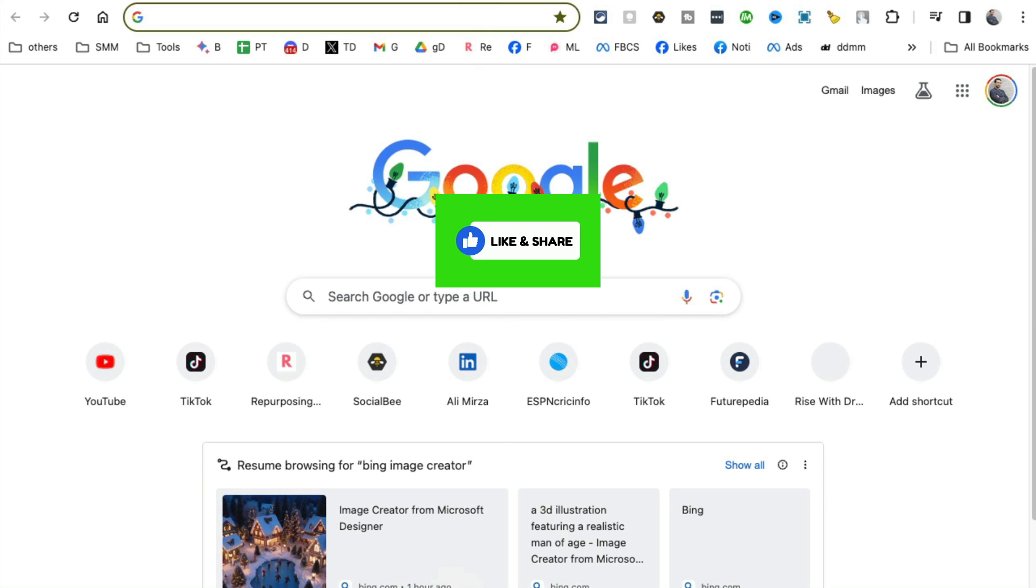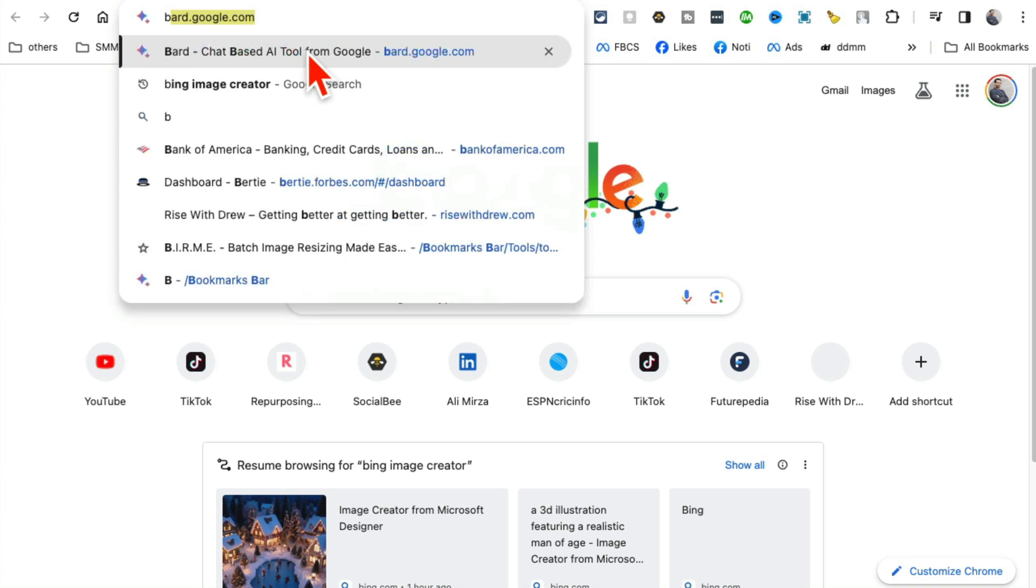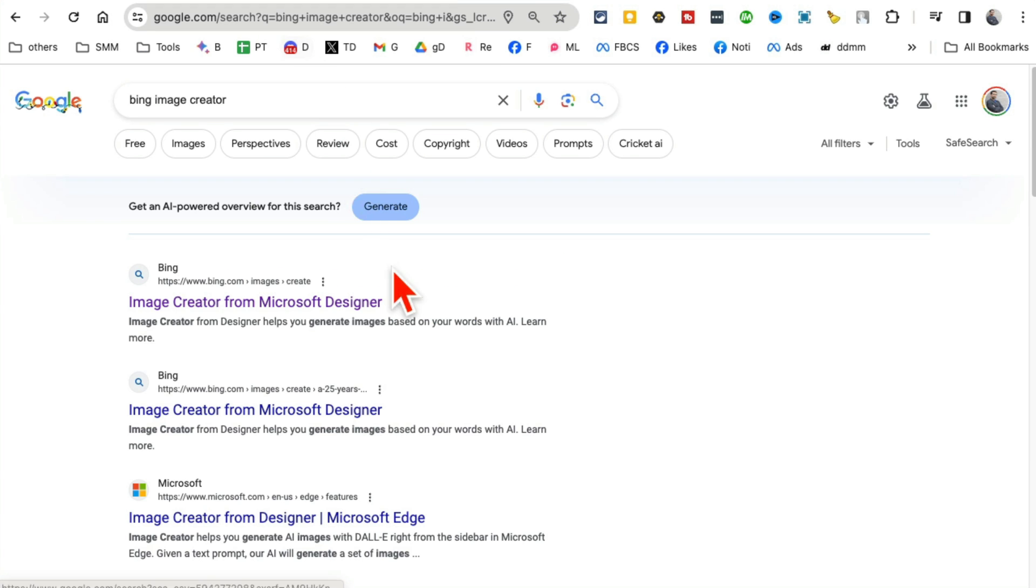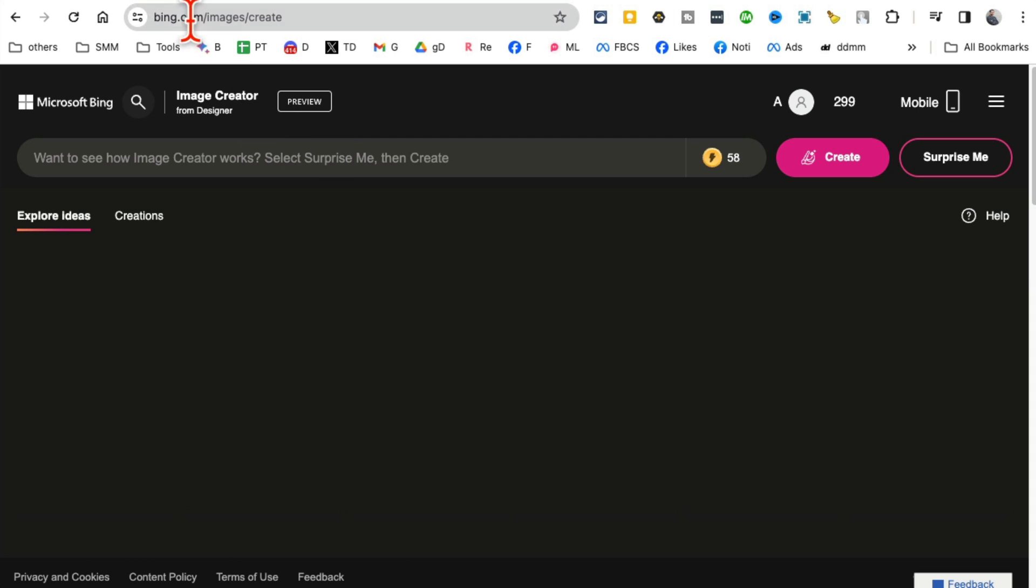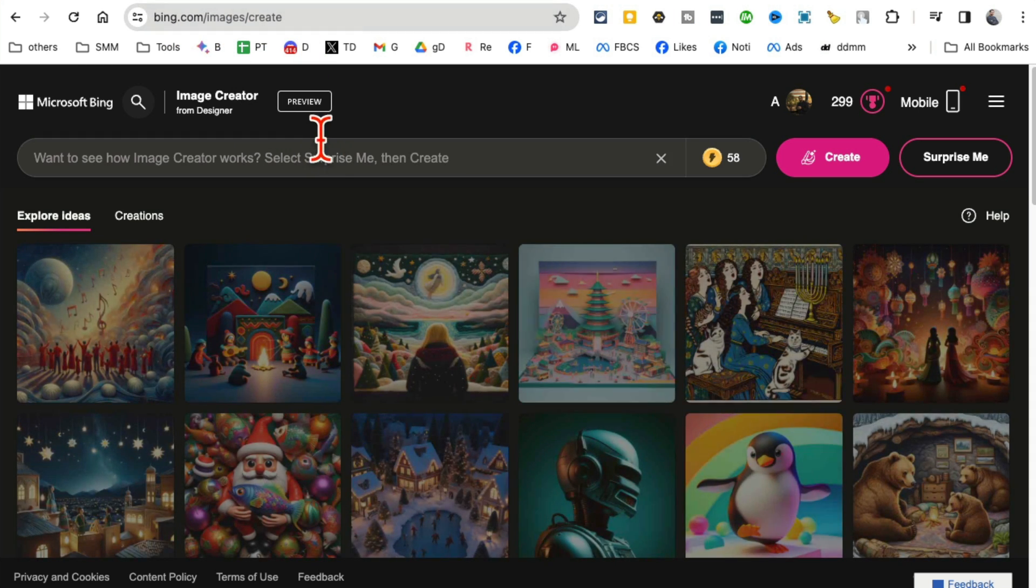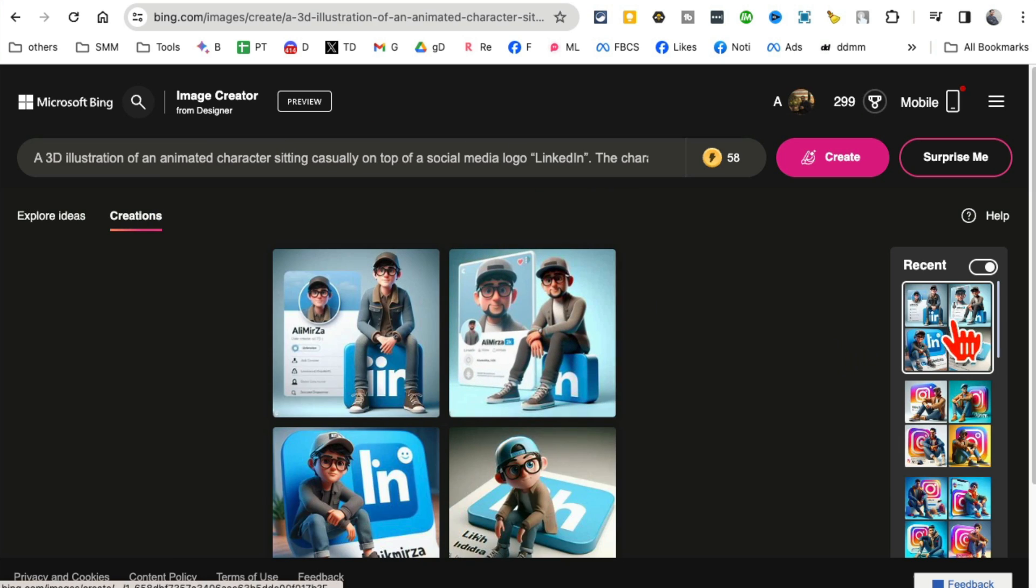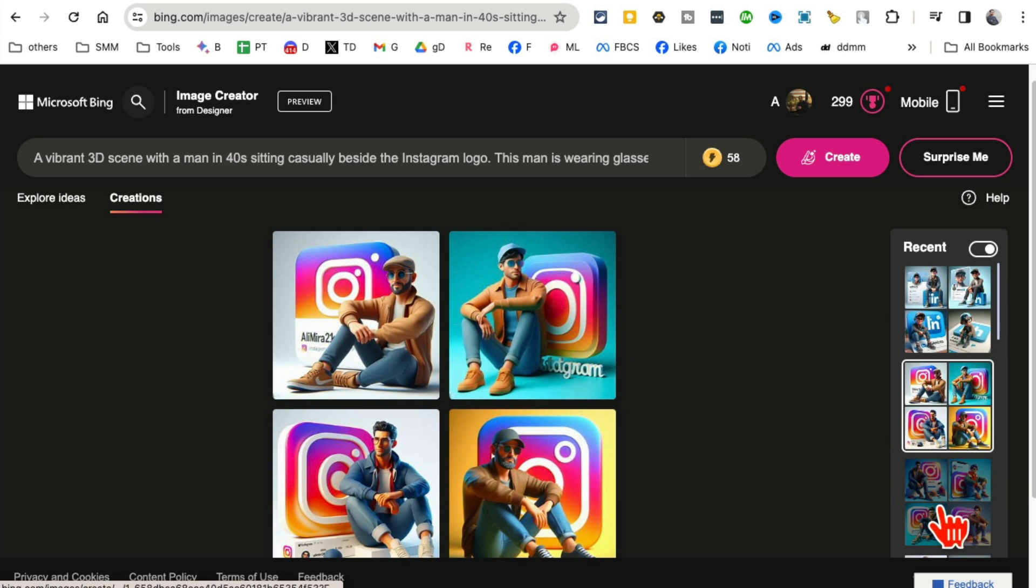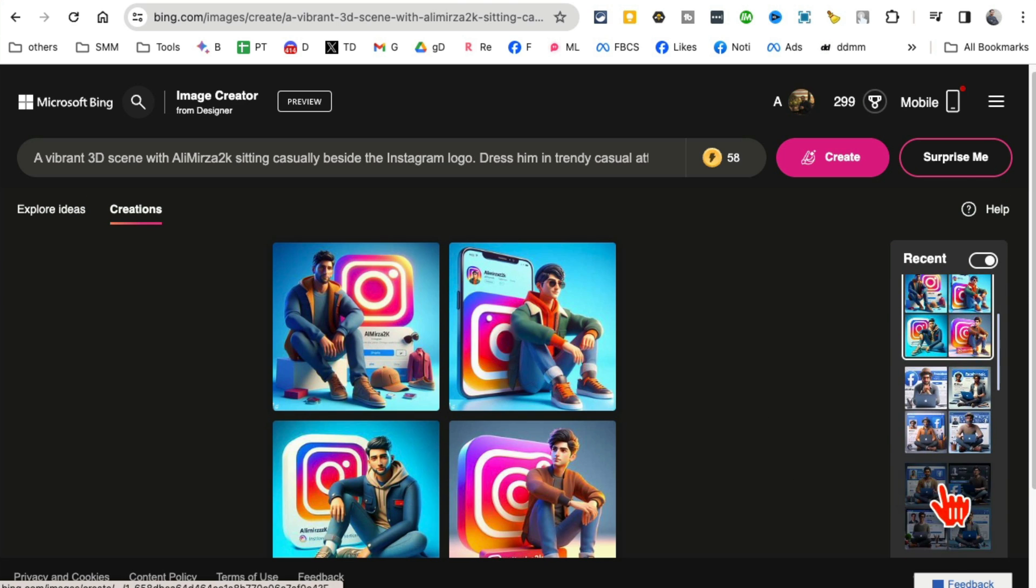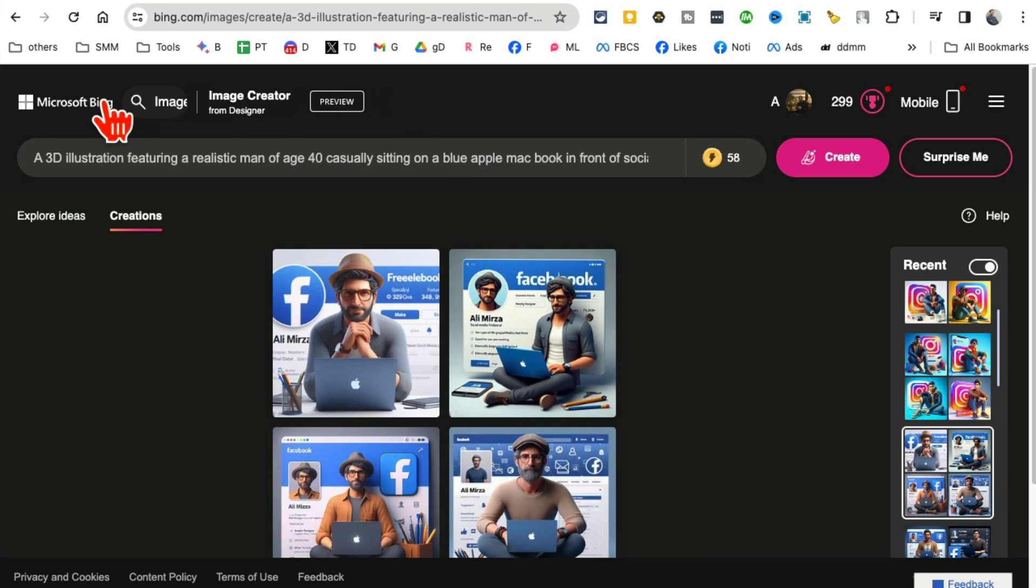Alright, the two free tools you can use to do this. Number one is Bing Image Creator. So if you go to Bing, search for Bing Image Creator, click on this first link. So it's bing.com/image/create. You can create in here. You can see my creations. I've created a bunch of these. This is for LinkedIn, here's Instagram, here's another one.